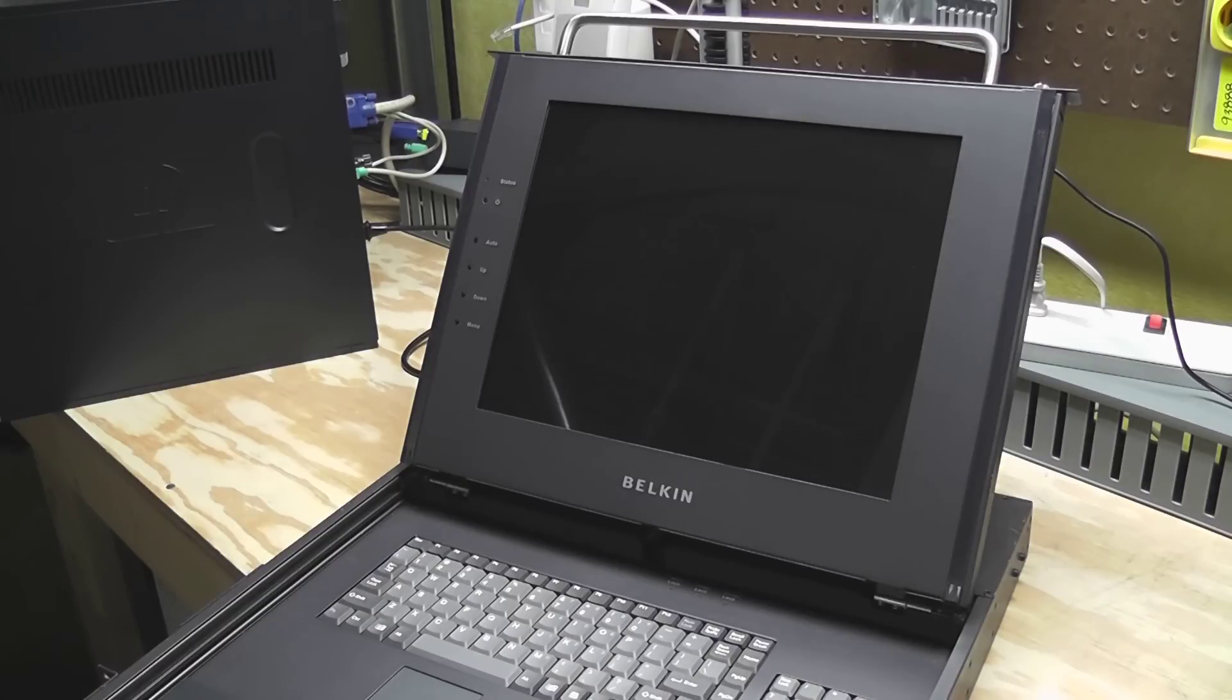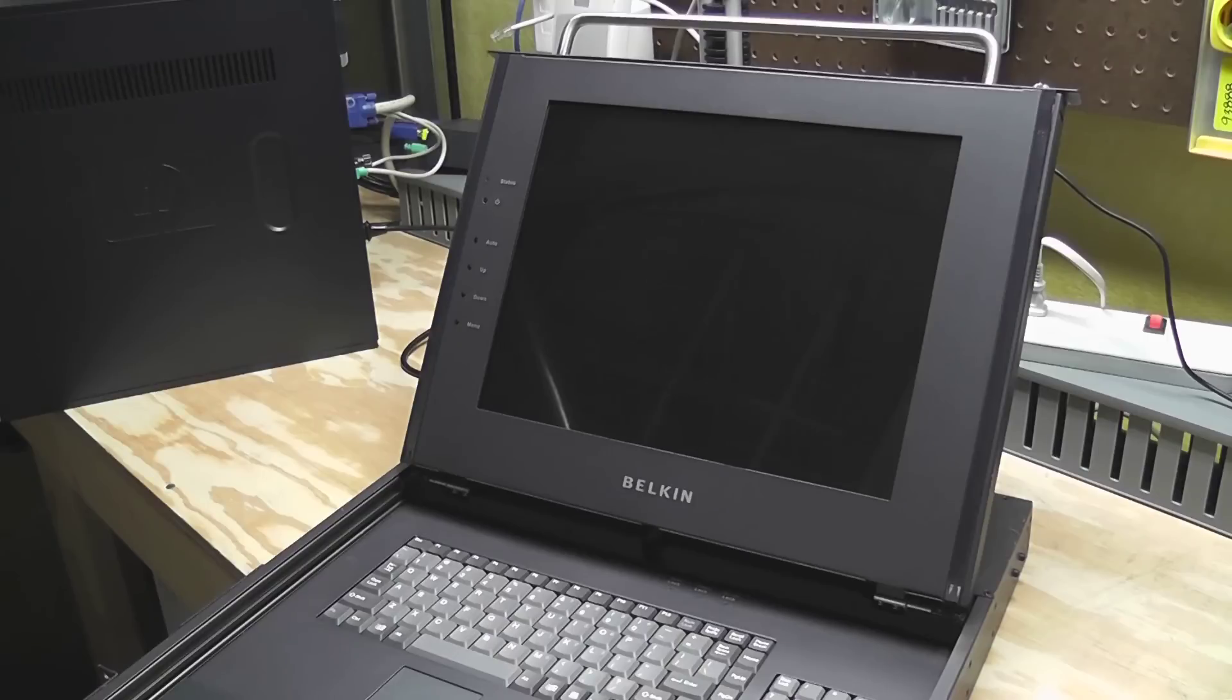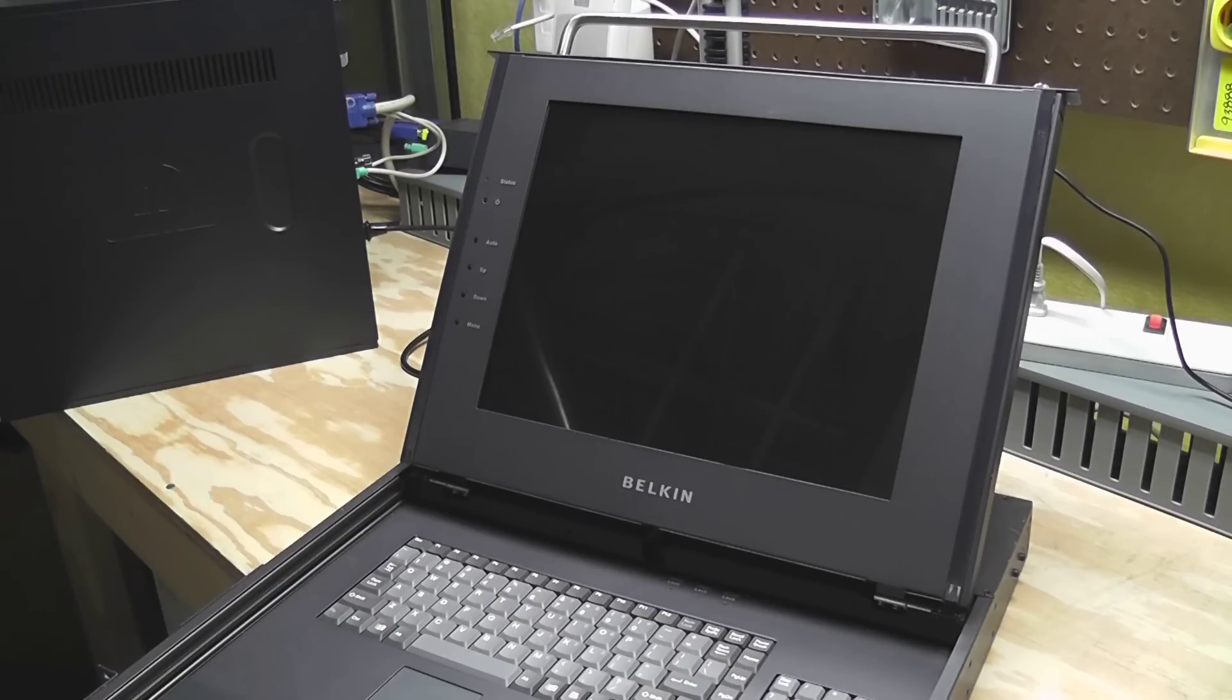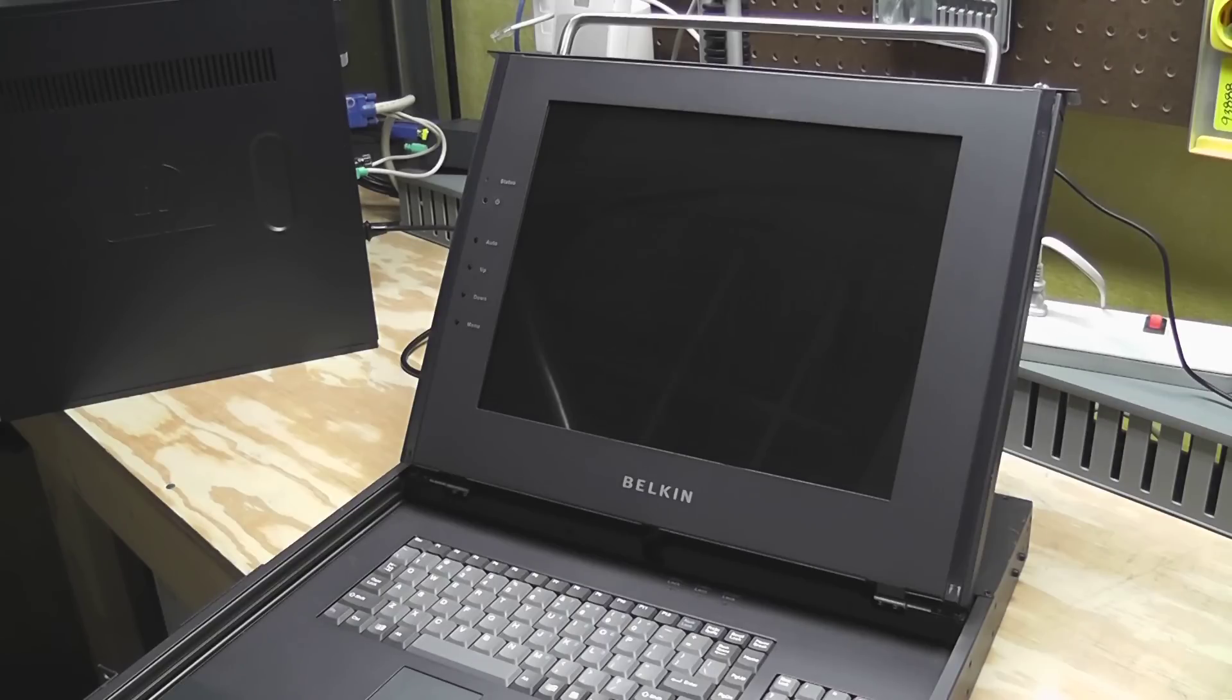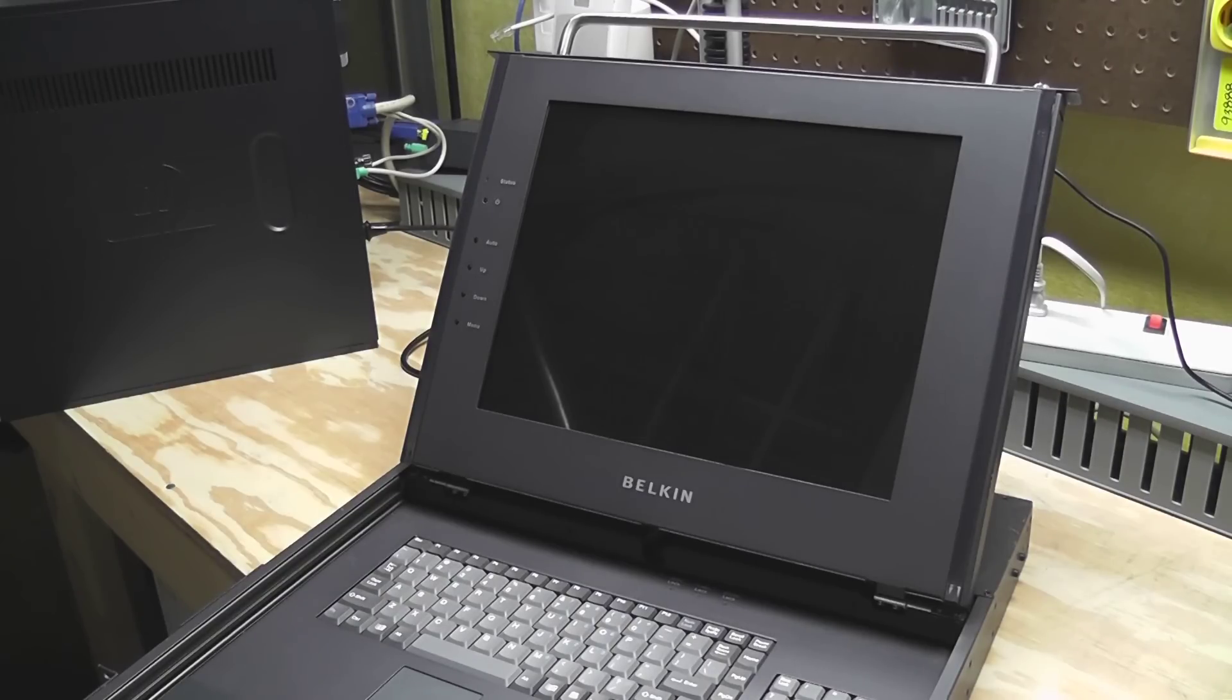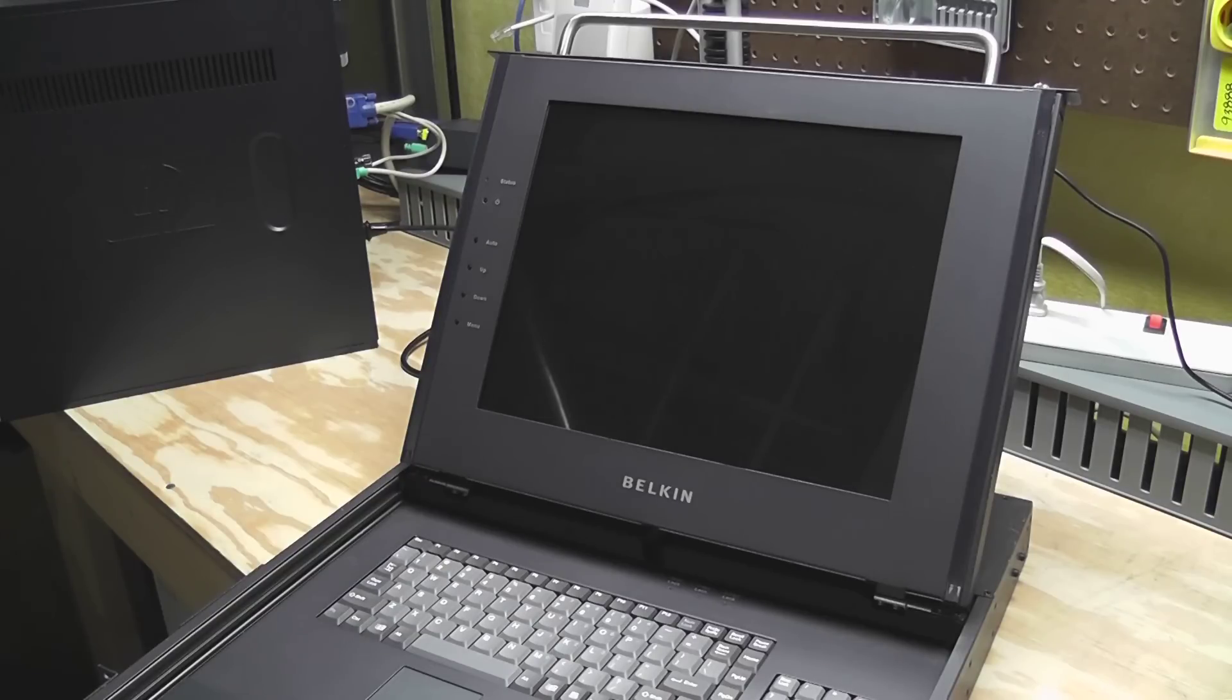All right, so this is gonna make my life a little easier as I try and organize my rack. This is a rack-mounted console, and it's basically a slide-out keyboard and monitor that fits in a one-U space. It's made by Belkin, it's a model F1DC100P, and it's a 15-inch monitor, keyboard, number pad, and touchpad mouse.